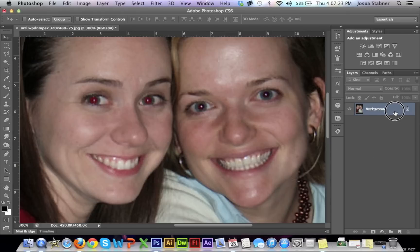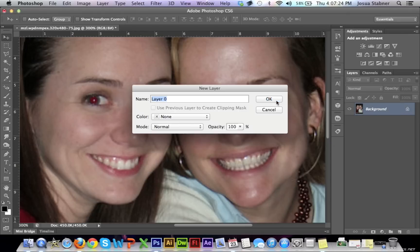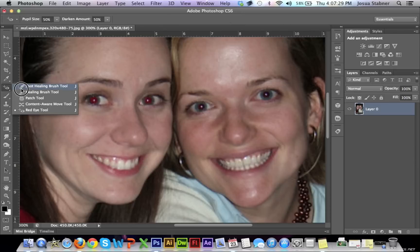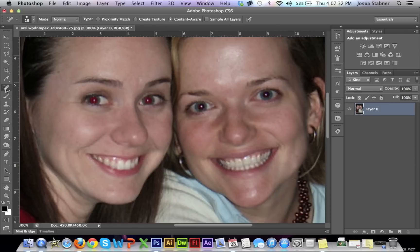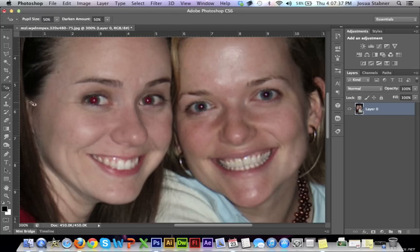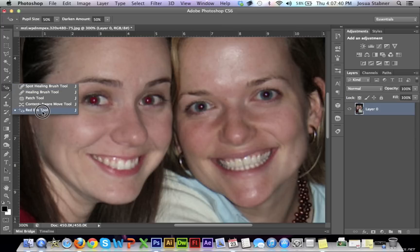All you have to do is just make sure the background is unlocked just to be safe, and then go to the left toolbar right here. Usually the spot healing brush tool will be selected, but first you have to make sure that you're on the red eye tool. Just hold left click and go all the way down to the red eye tool.